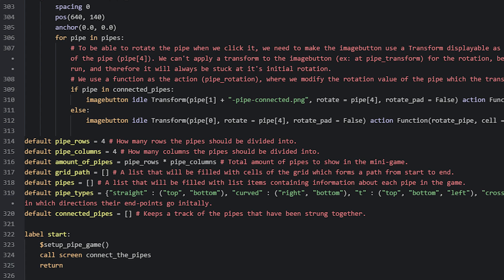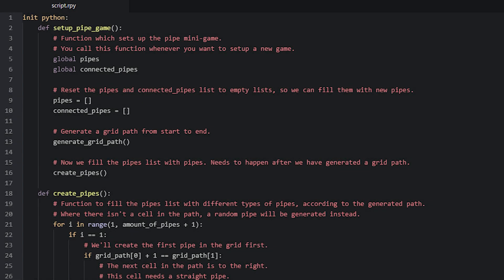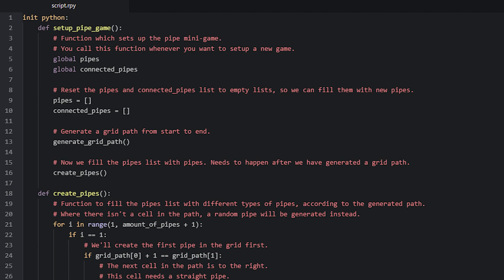Now let's have a look inside of the start label. Here we can see that the game starts with a function call to a function named setupPipeGame. This function helps you set up the minigame before it launches and should always be called before you show the screen containing the minigame. This function is at the top of the script inside of an init python block, together with all the other Python functions of this minigame. Inside the function, we start by making sure that the pipes and connected_pipes lists are reset back to empty lists. Since we are changing the values inside of this function, we need to declare them as global.